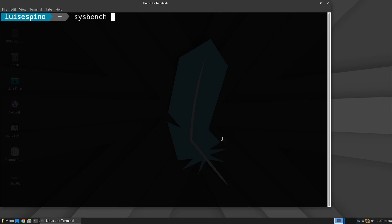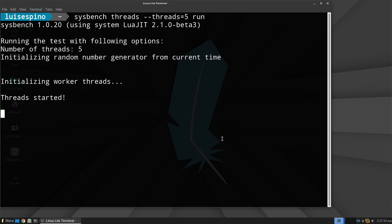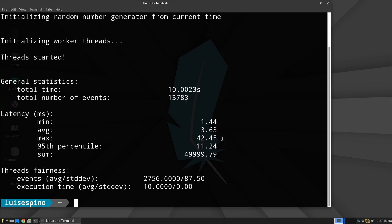We continue with thread and mutex tests to analyze processor load management, as well as resource blocking, synchronization, and efficiency.